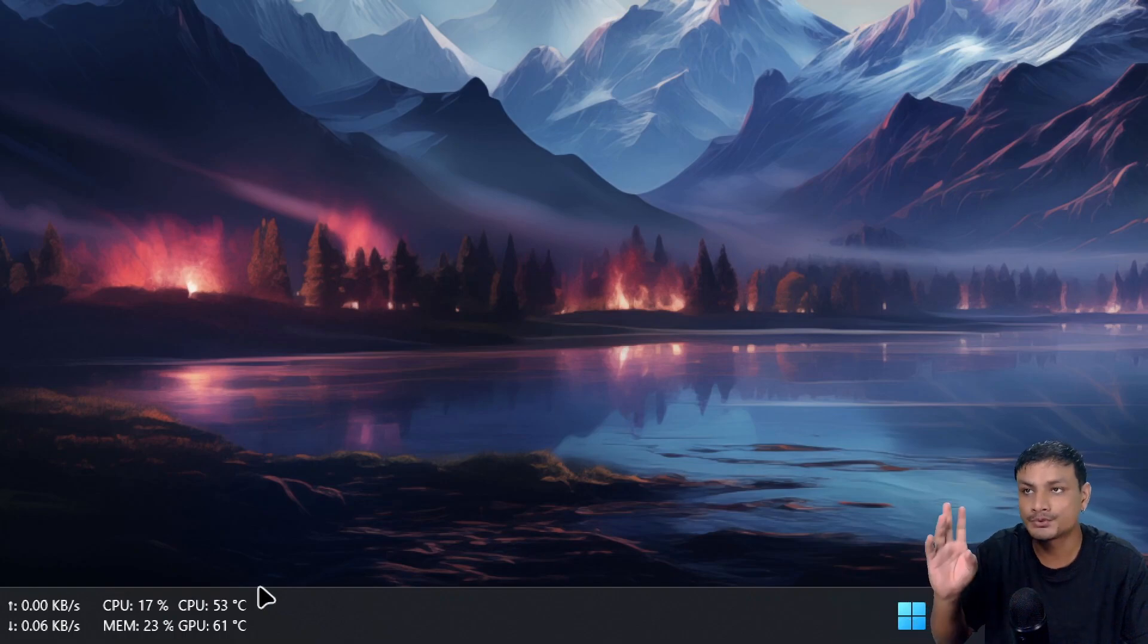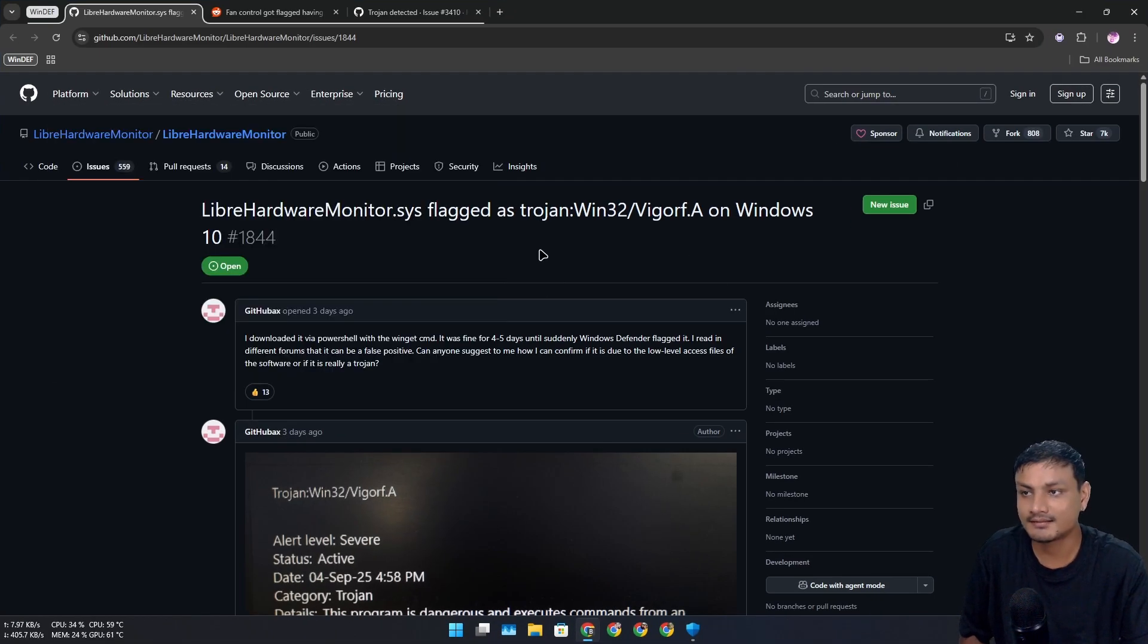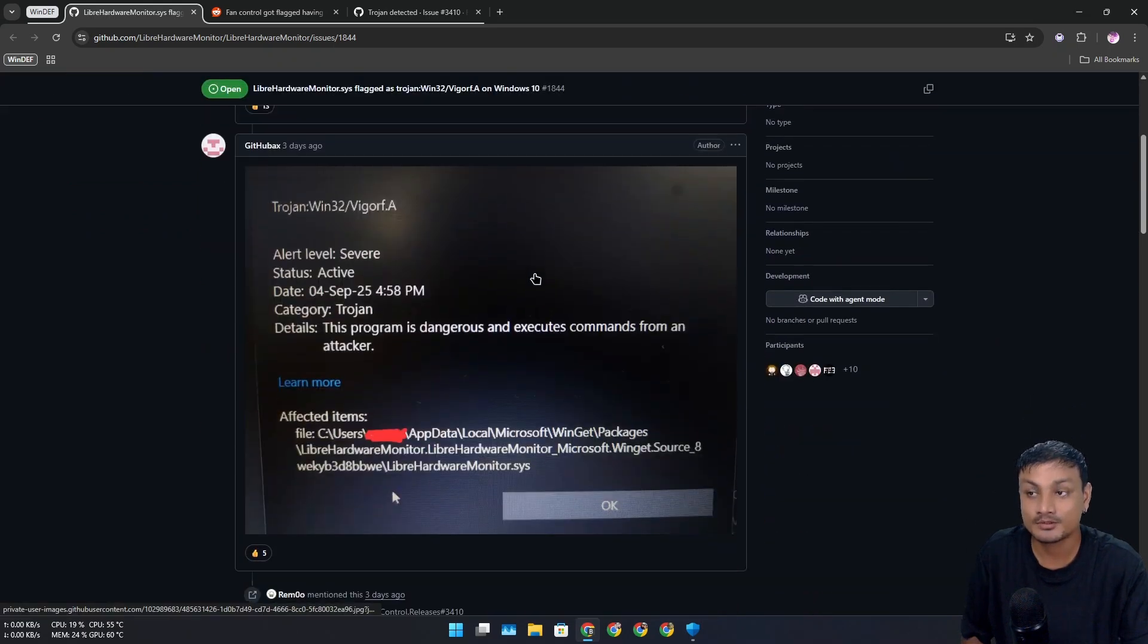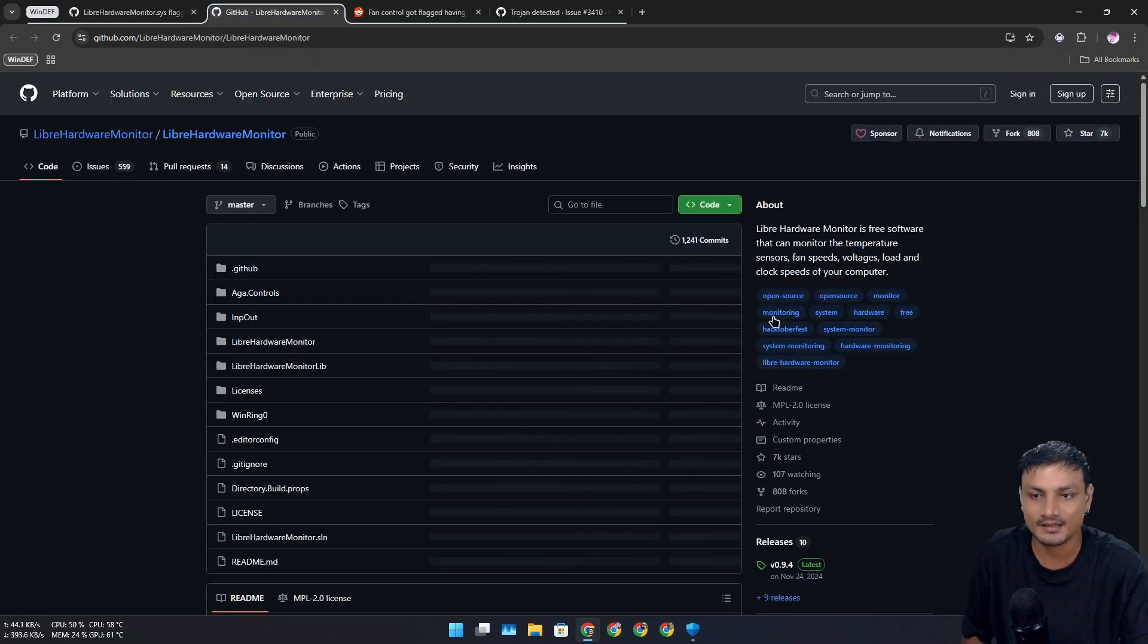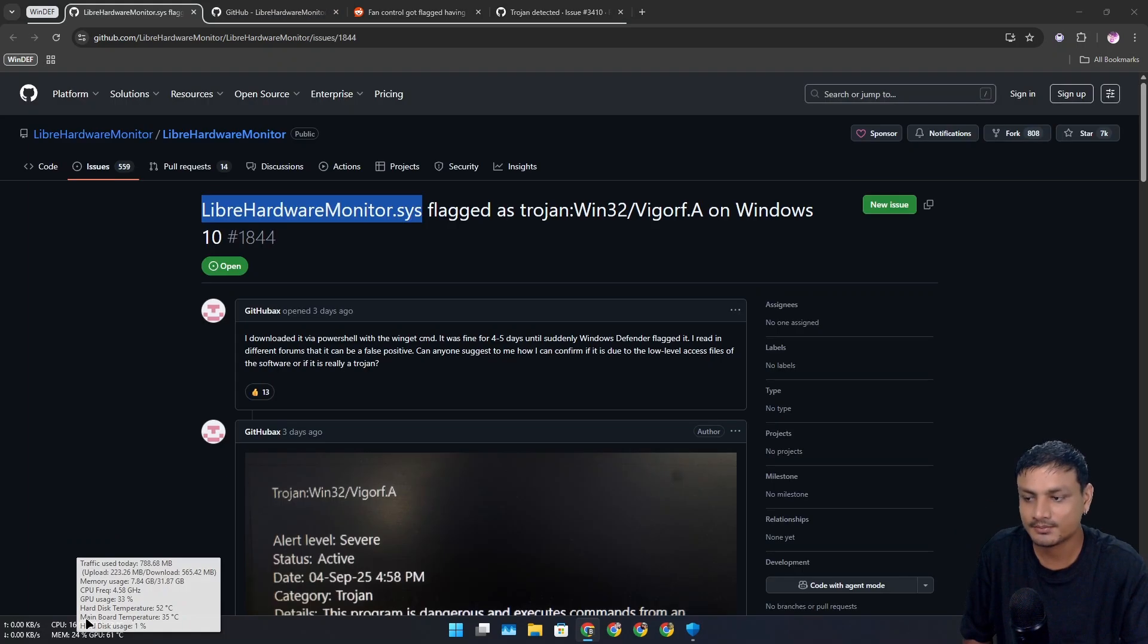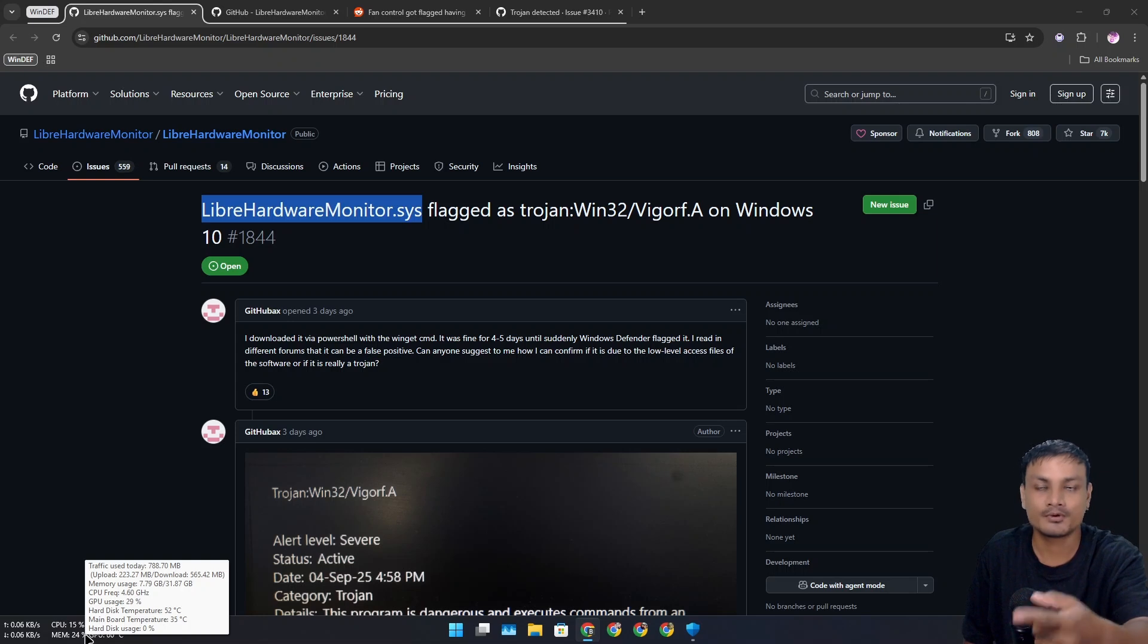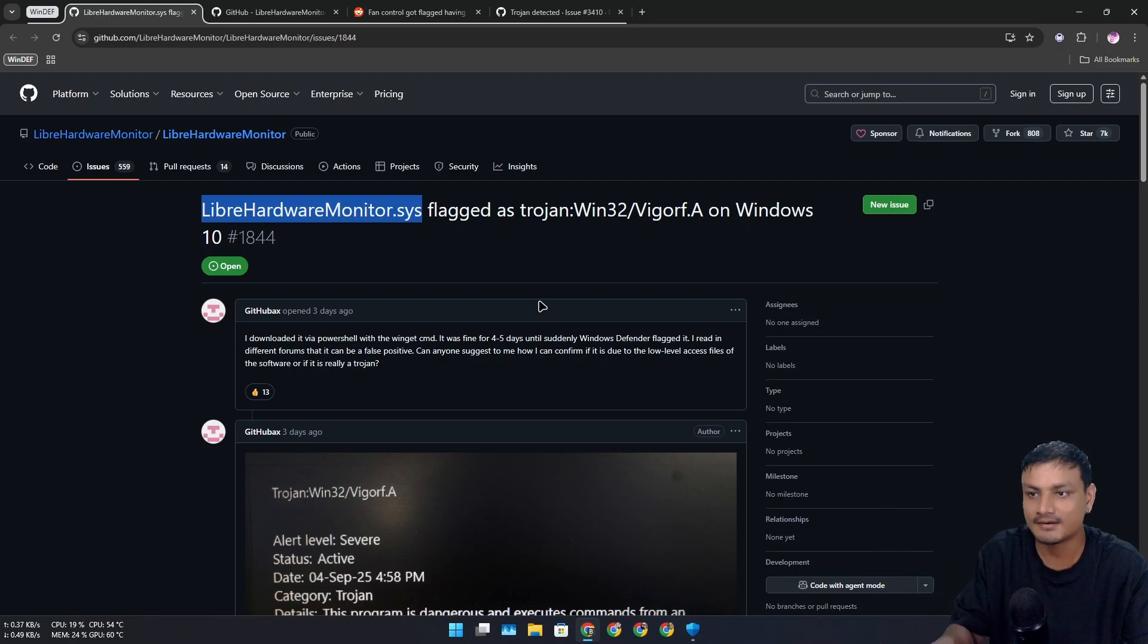I did some research and found out there are other programs being flagged. There's this one called Libre Hardware Monitor, an open source program to show system info like temperature, usage, and all that. The Traffic Monitor program I'm using actually uses Libre Hardware Monitor to show CPU and GPU temperature. Since Libre Hardware Monitor was being flagged as a trojan, this program was also flagged.